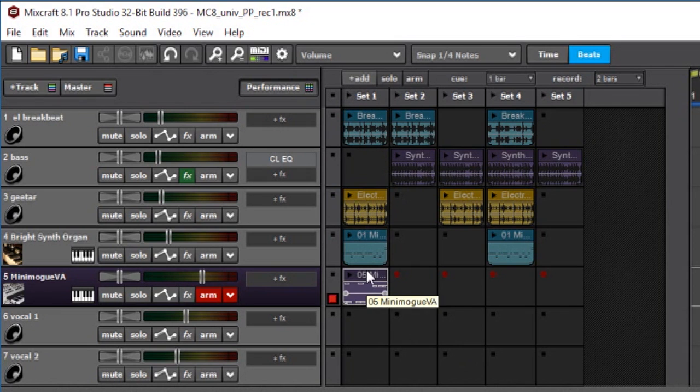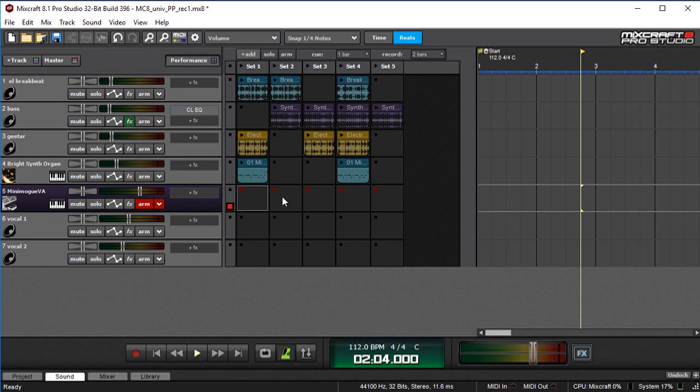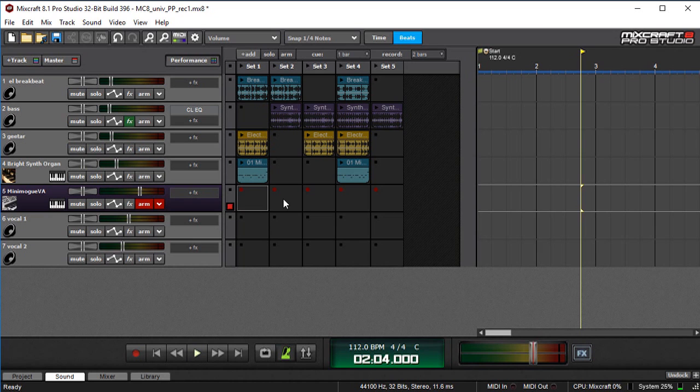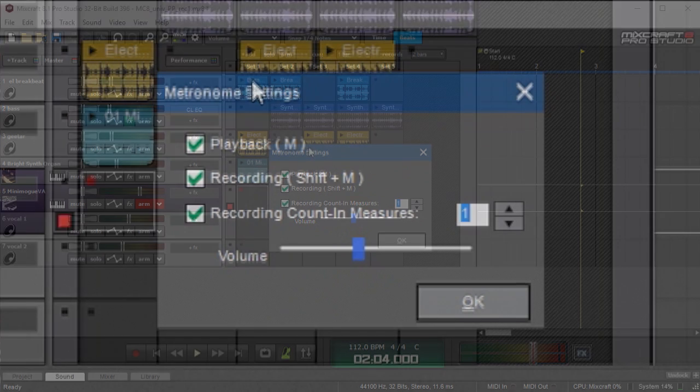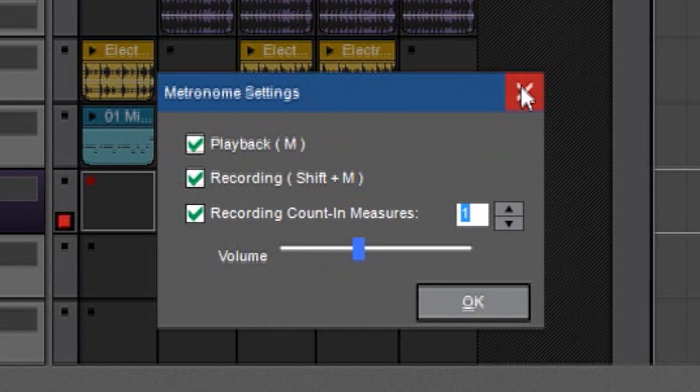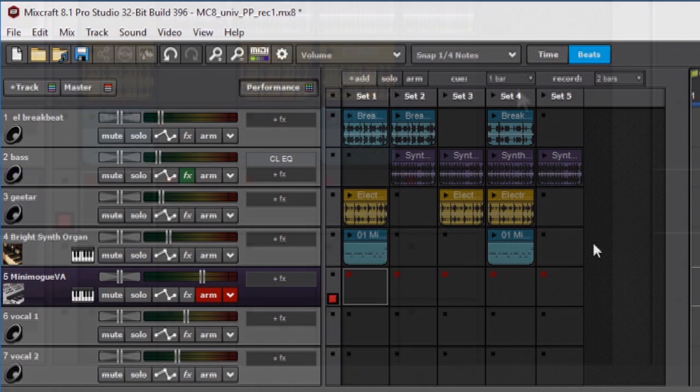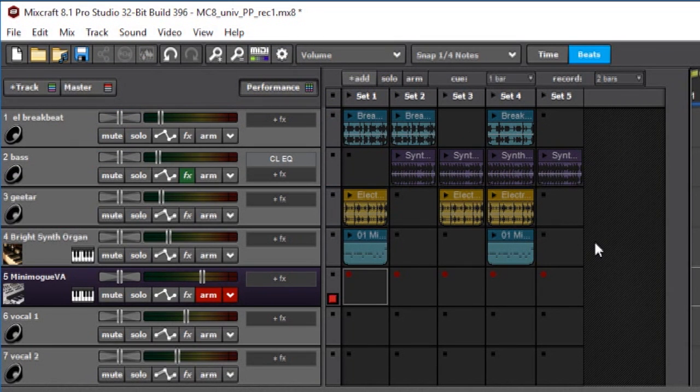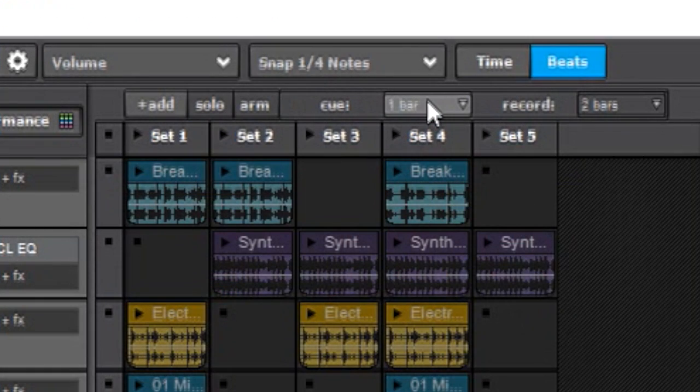This is basically the same except there's one little difference. Instead of using the countdown that we set in the metronome settings over here, which is that one bar, the record countdown is actually set by the Q setting. This sets how much time goes by before Mixcraft will switch from one set to another.